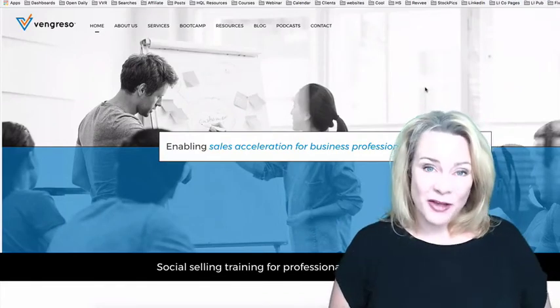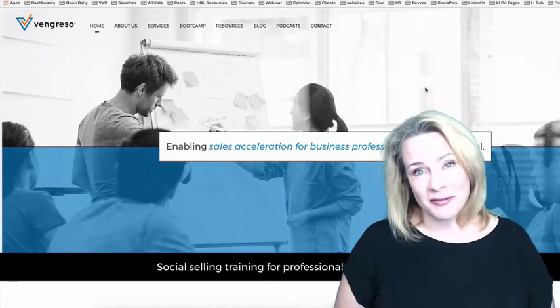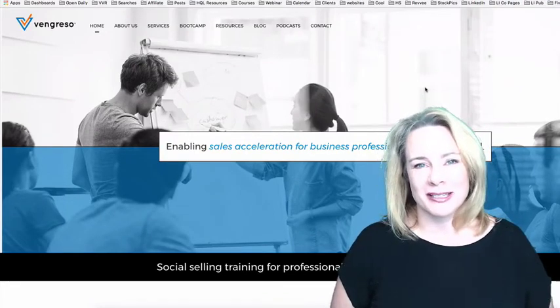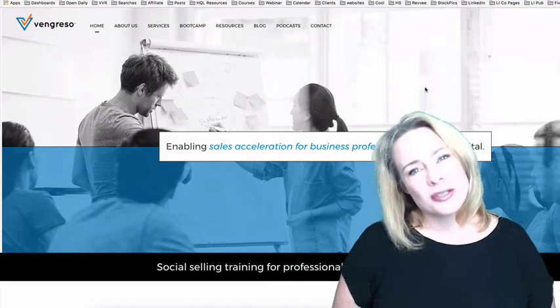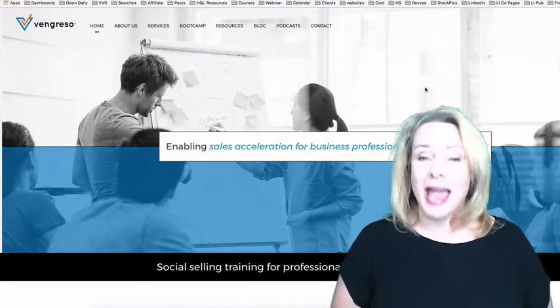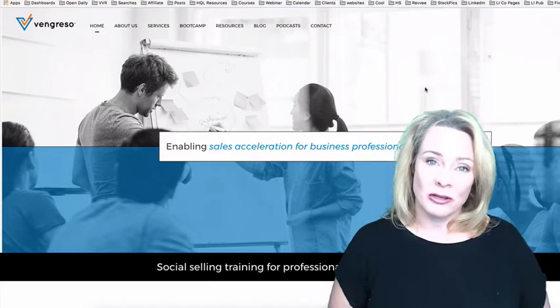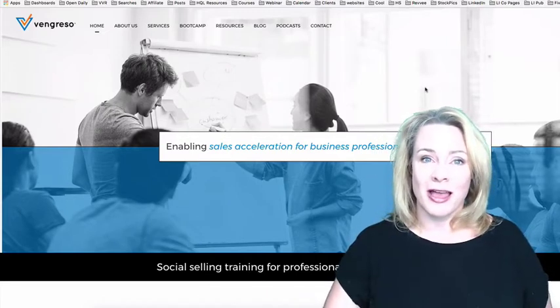Hi, this is Vivica Von Rosen, Chief Visibility Officer with Vengresso. I just wanted to show you today how to add a background image to your LinkedIn profile.